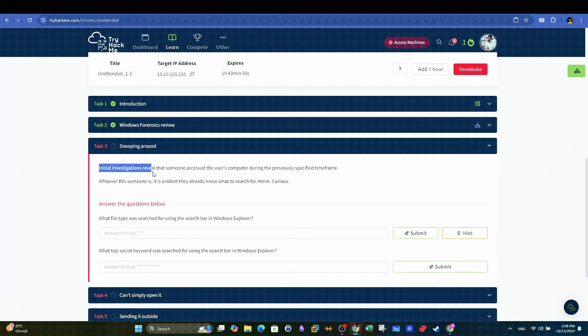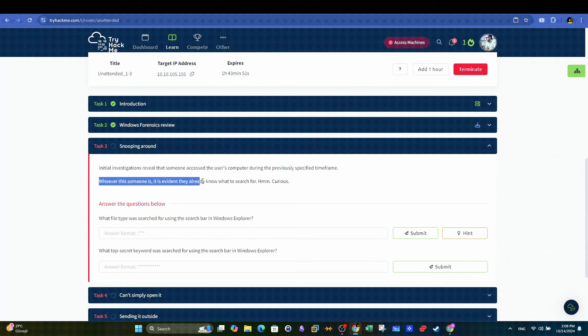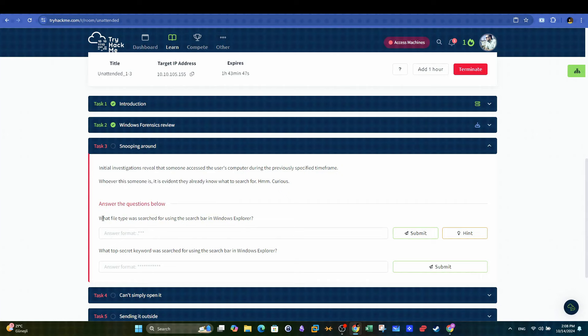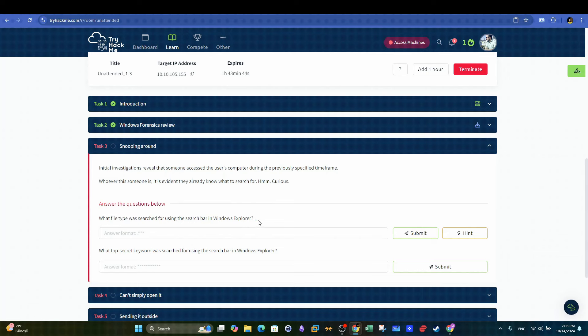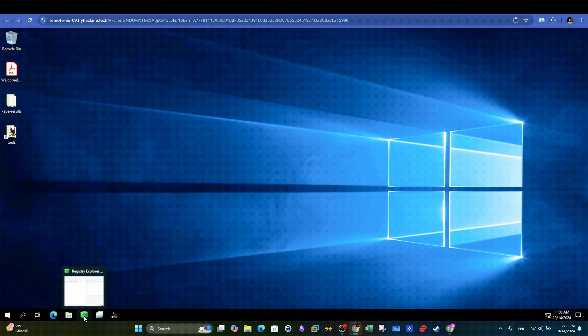Task three. Initial investigations reveal that someone accessed the user's computer during the previously specified time frame. Whoever this someone is, it is evident they already know what to search for. The question, what file type was searched for using the search bar in Windows Explorer?